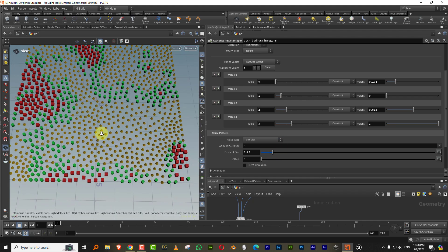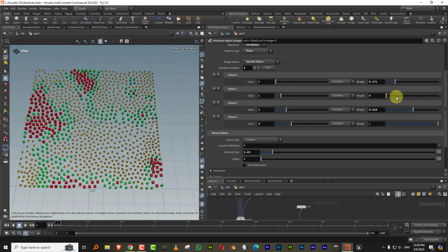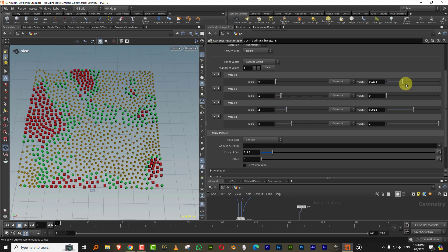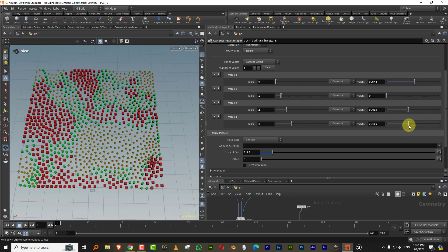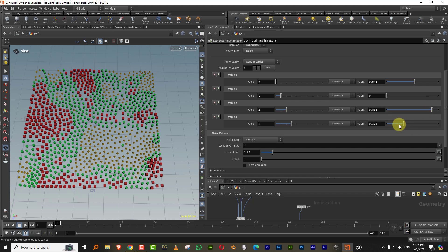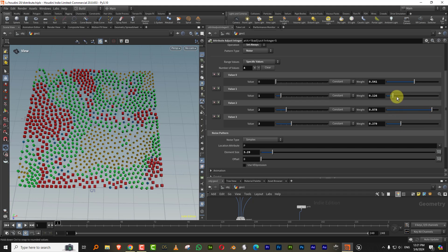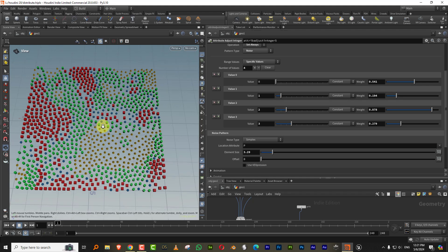So now I can adjust the weightage in a much more organic fashion. So let's say if I take this and increase that more and I want a few of the spheres. So there you go.